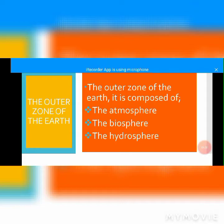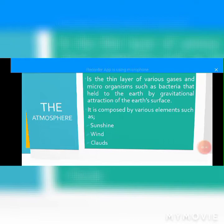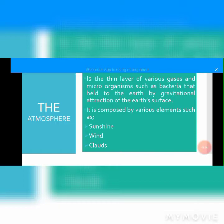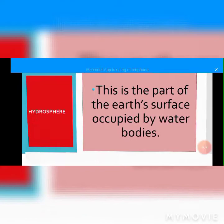The outer zone of the earth is composed of the atmosphere, the biosphere, and the hydrosphere. For the atmosphere, there is the thin layer of various gases and microorganisms such as bacteria that are held to the earth by gravitational attraction of the earth's surface. It is composed of various elements such as sunshine, wind, and clouds.